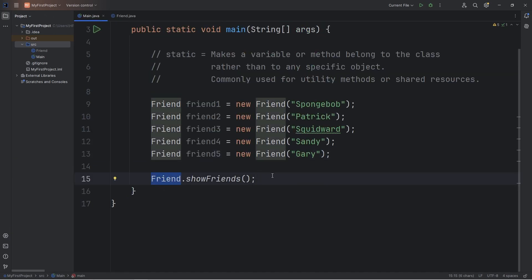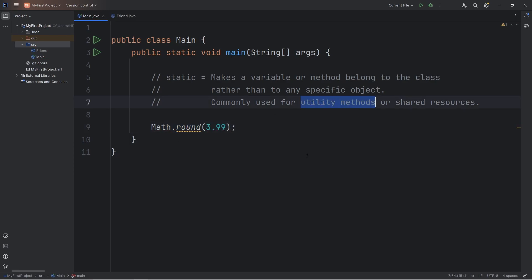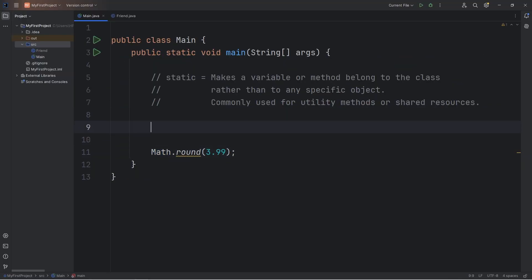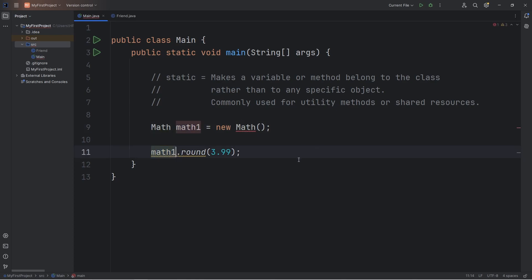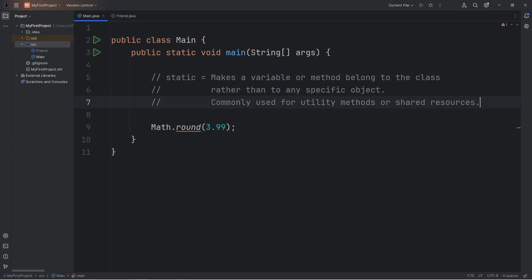Another place in which you see static members is through the Math class. For example, let's say you would like to round a number. You would type the name of the Math class — Math.round — and you can round a number. Round is a utility method. We access it through the class name of Math. You don't need to go ahead and create a Math object, such as Math math1 equals new Math, and then access it through this object. That would be silly. Round is a static method — it behaves as a utility method. We can access it through the class name, and we don't need to create any Math objects.